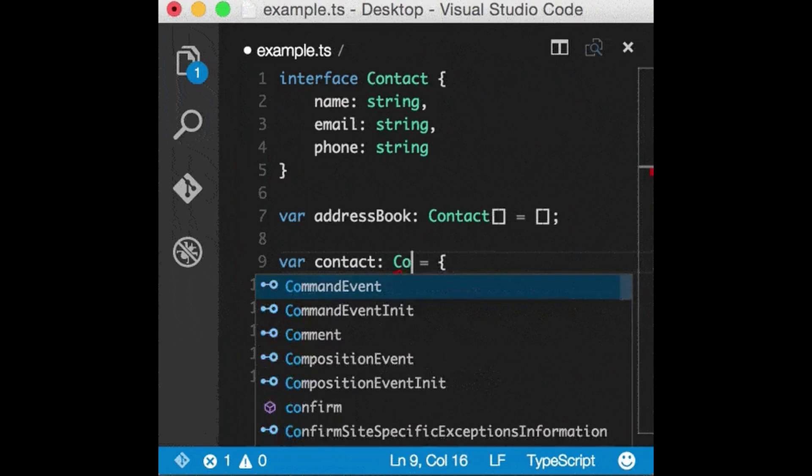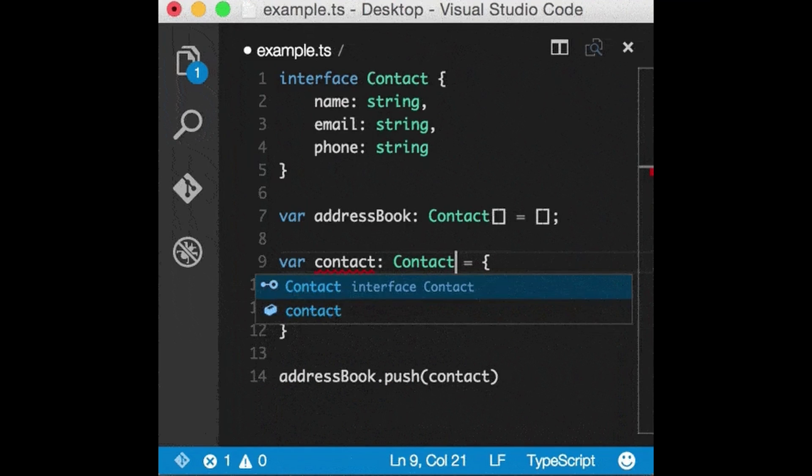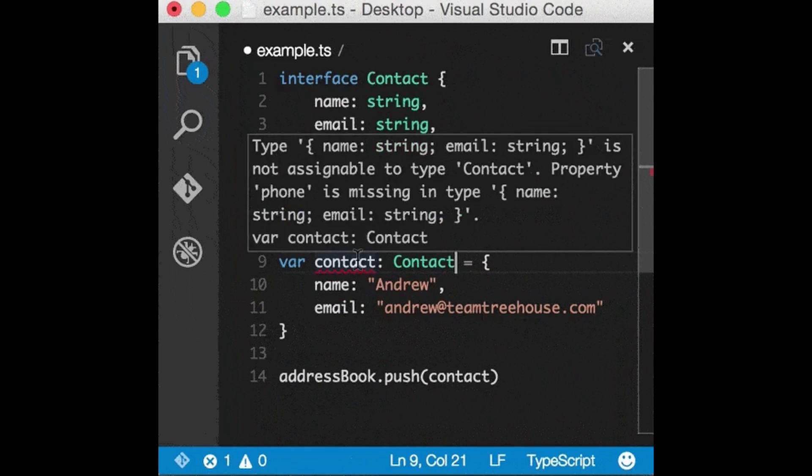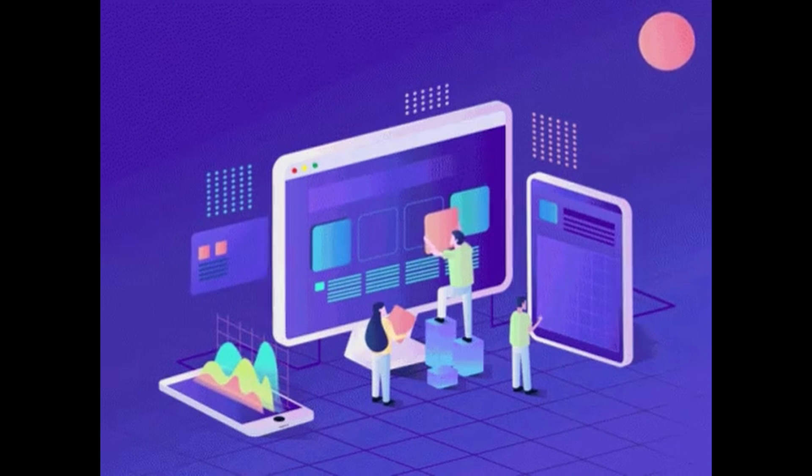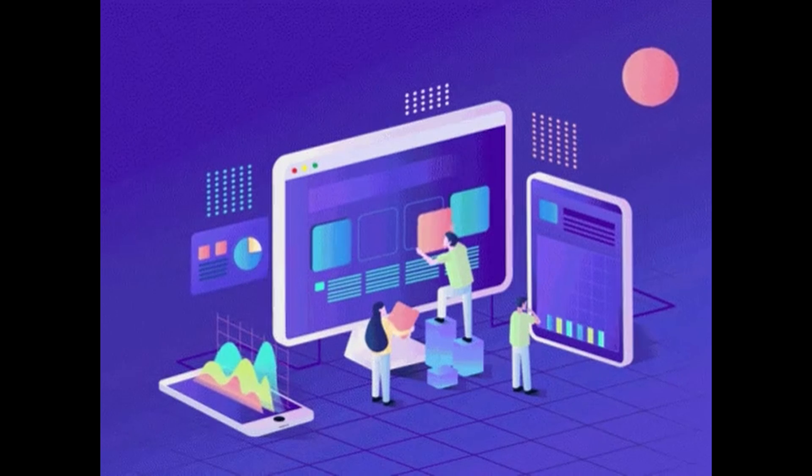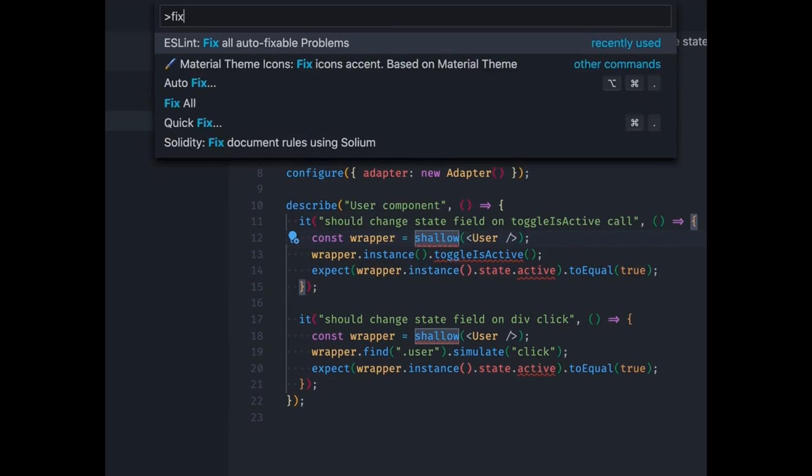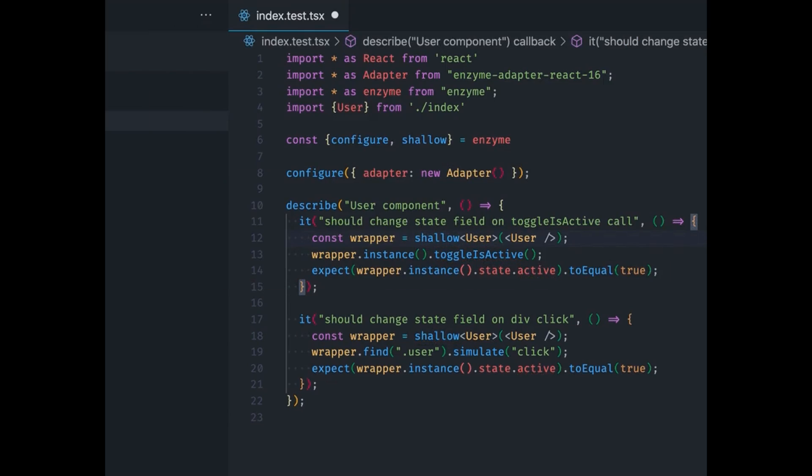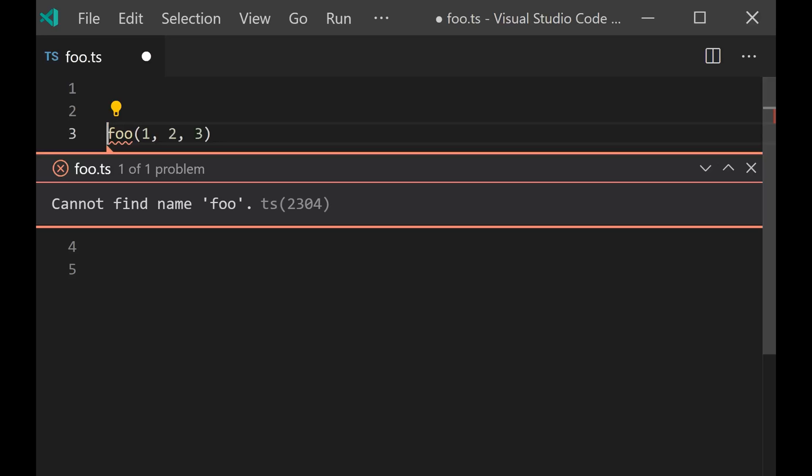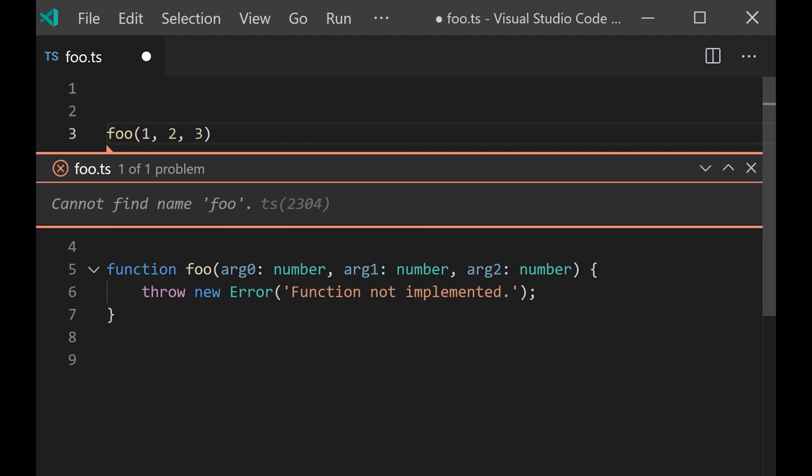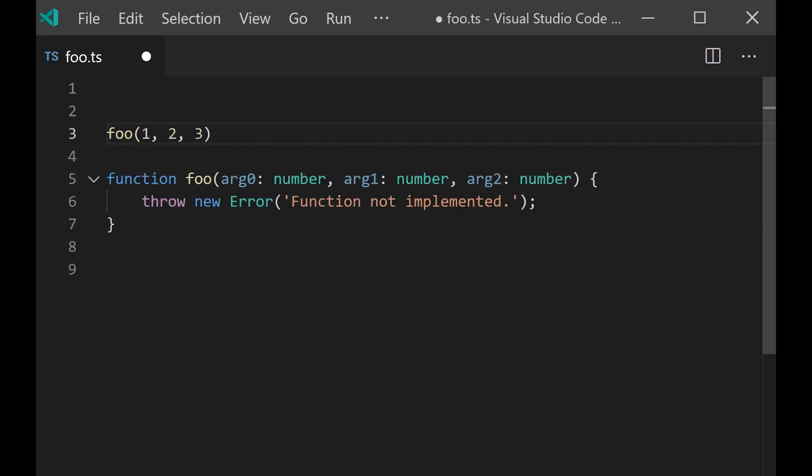It adds static typing with optional type annotations to JavaScript, making it ideal for building large applications. TypeScript helps you catch errors as you write your code and enforces strict rules during compilation, forcing you to fix the syntax and other issues before your code even builds.